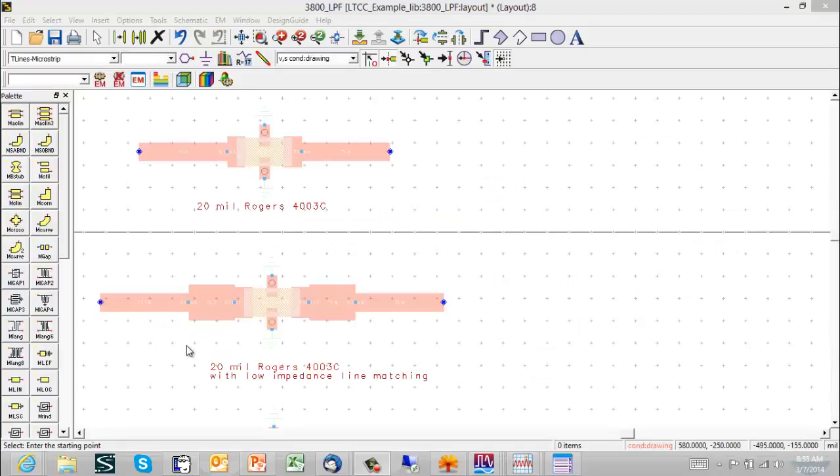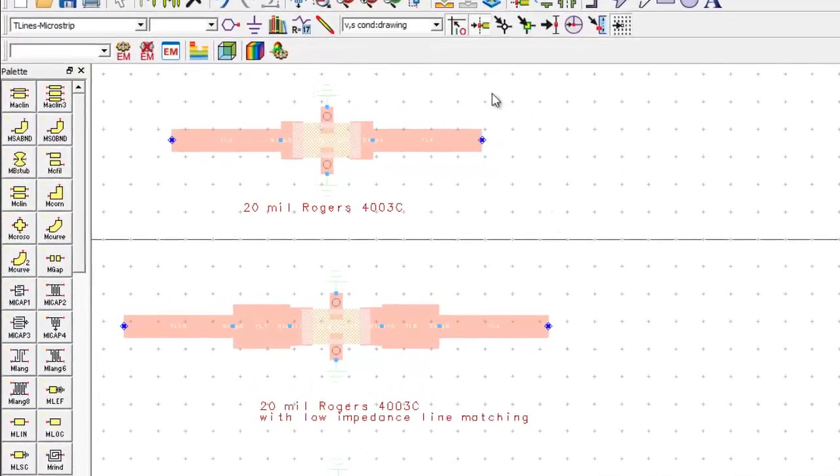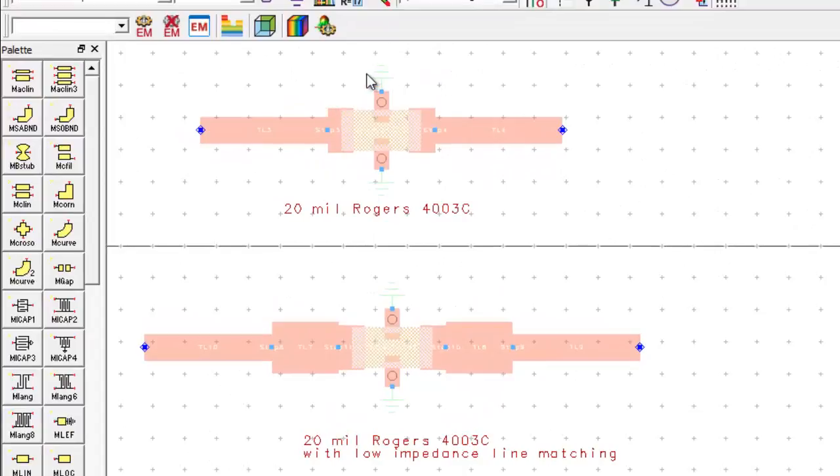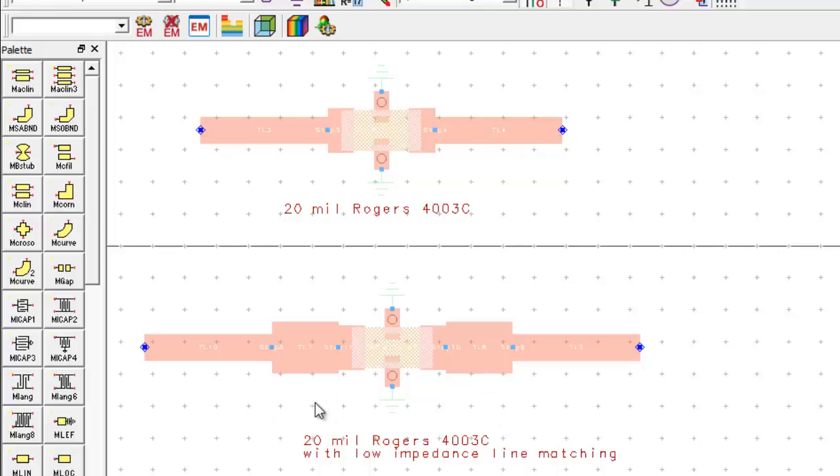So here we see the layout of the filter on a 20 mil board with 50 ohm lines in and out and with a simple matching section which turns out to consist of two low impedance sections.